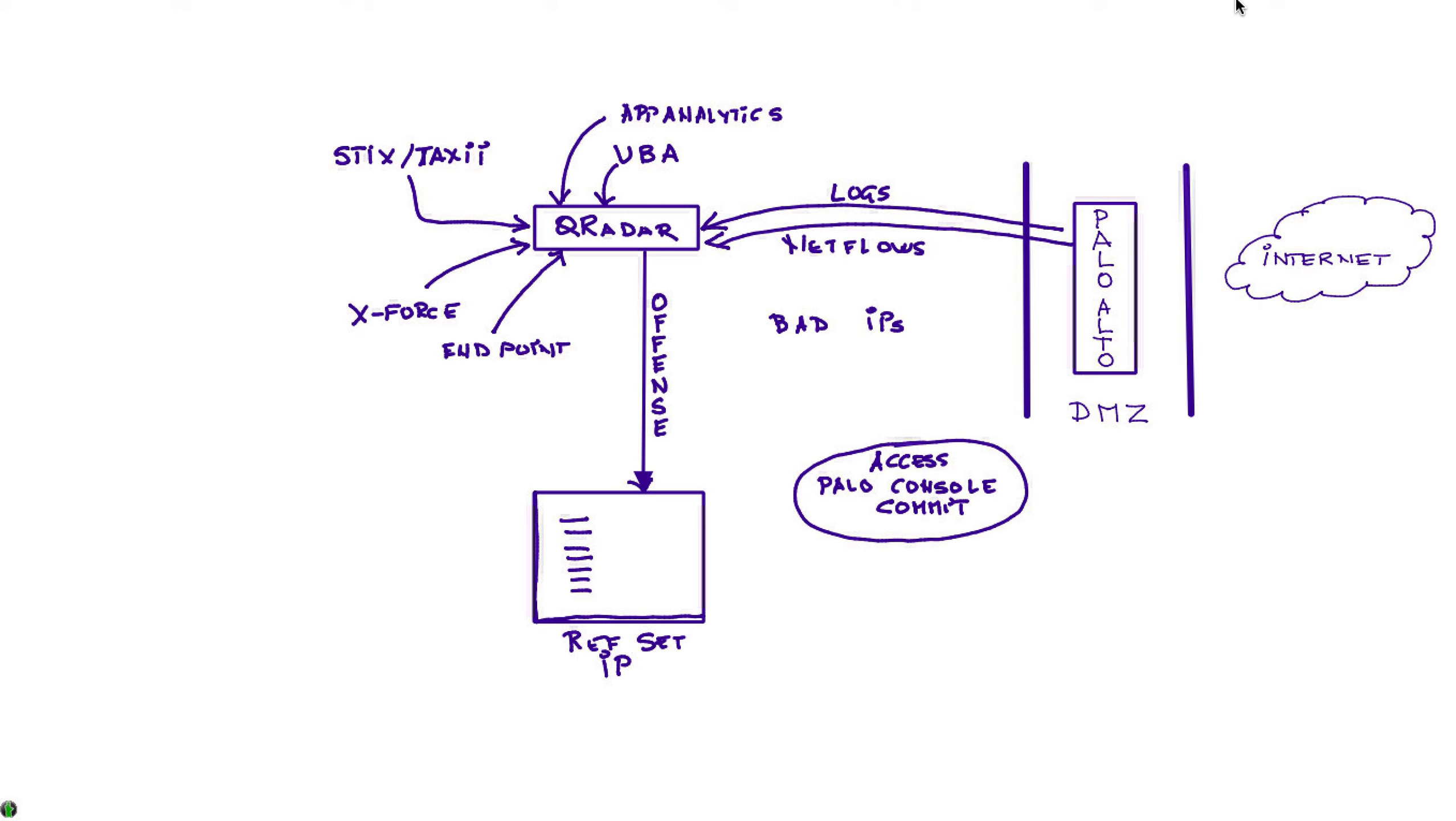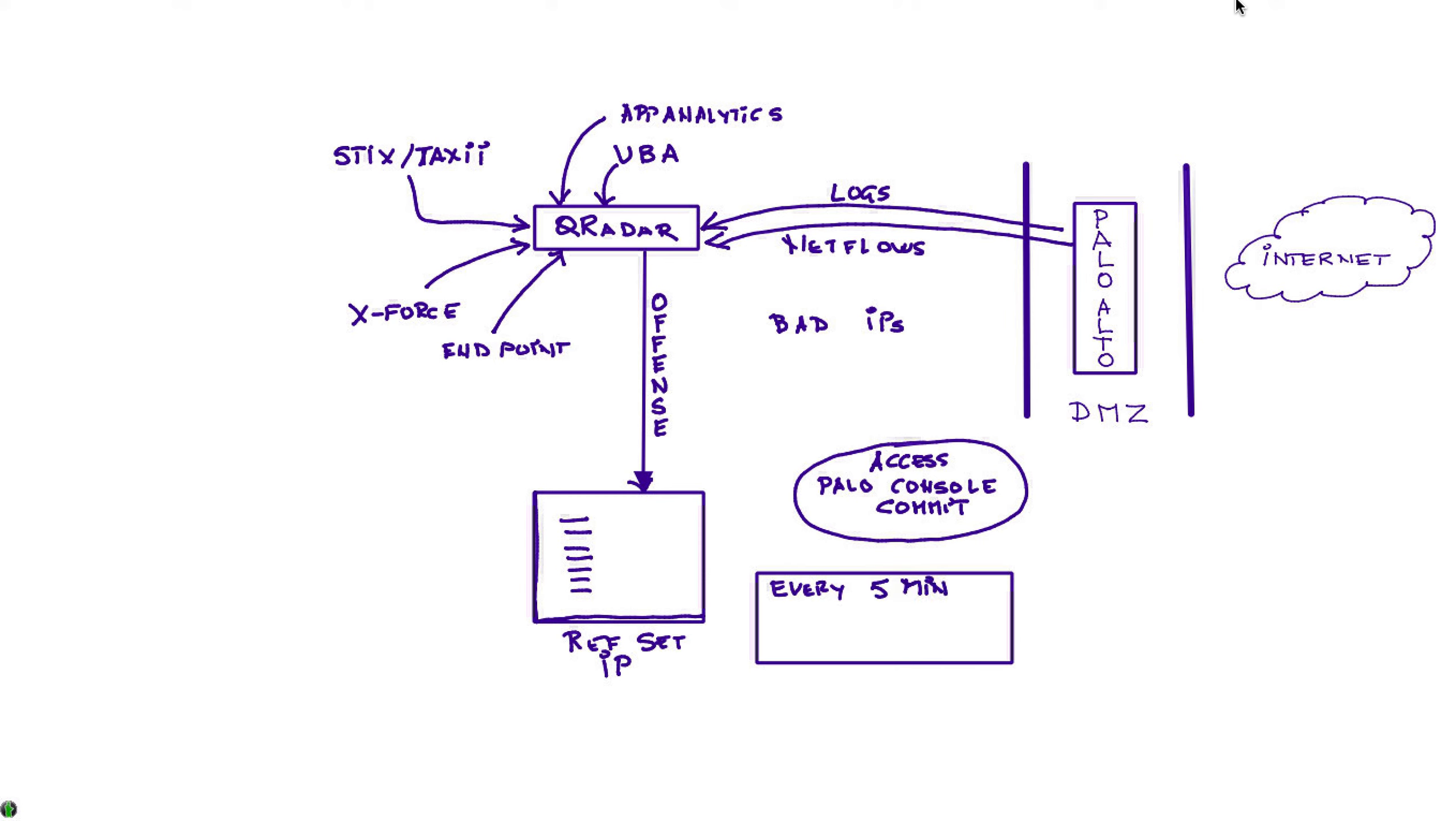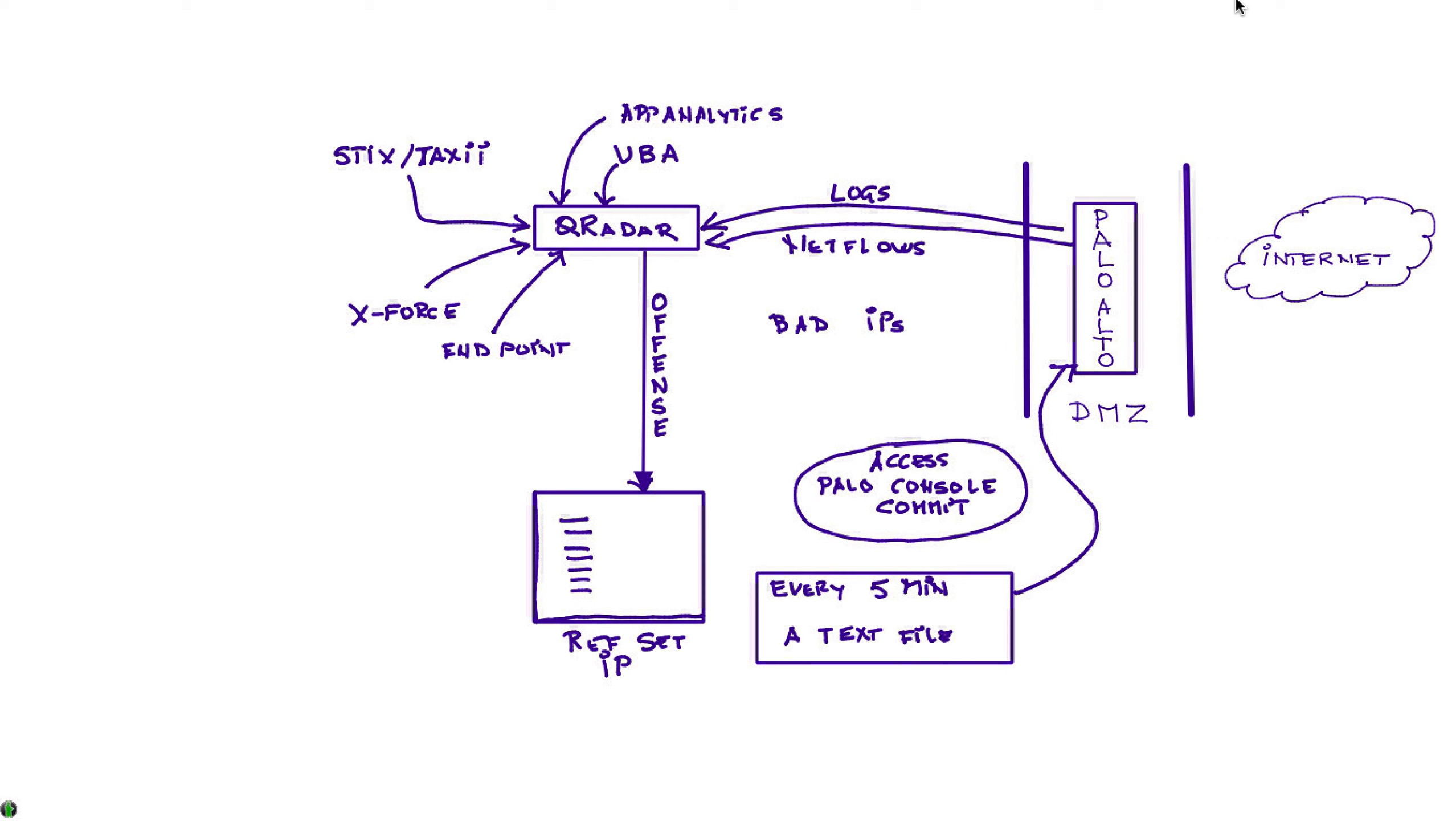What we also did is we created an entry in the cron table for a job that every five minutes goes ahead and copies the content of those IPs into a text file. Now, in a particular location with access via HTTPS, Palo Alto can consume that data. And then we have a policy in Palo that, again, every five minutes goes and picks up the data from this file and actually automatically blocks those IPs from attacking.